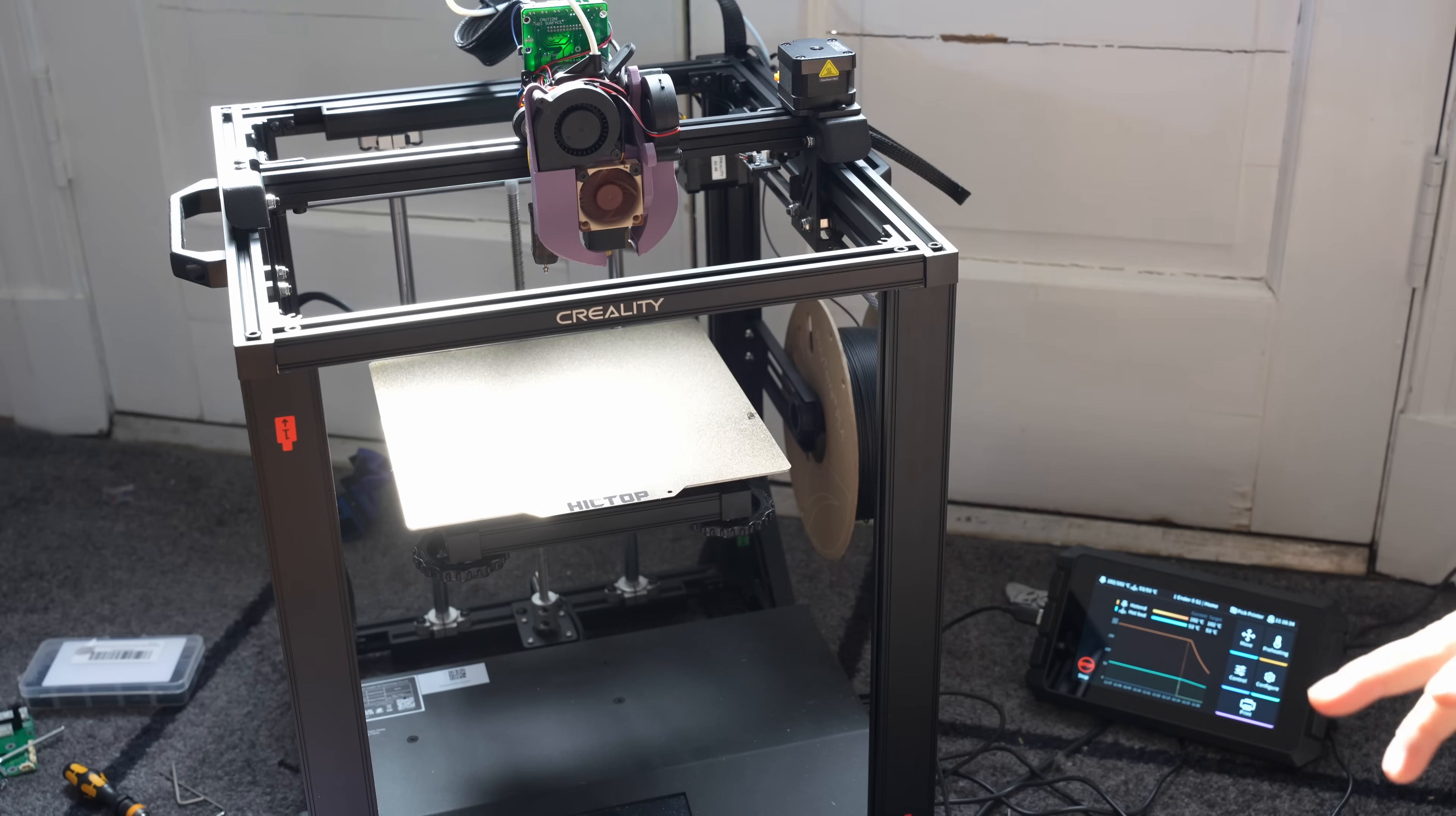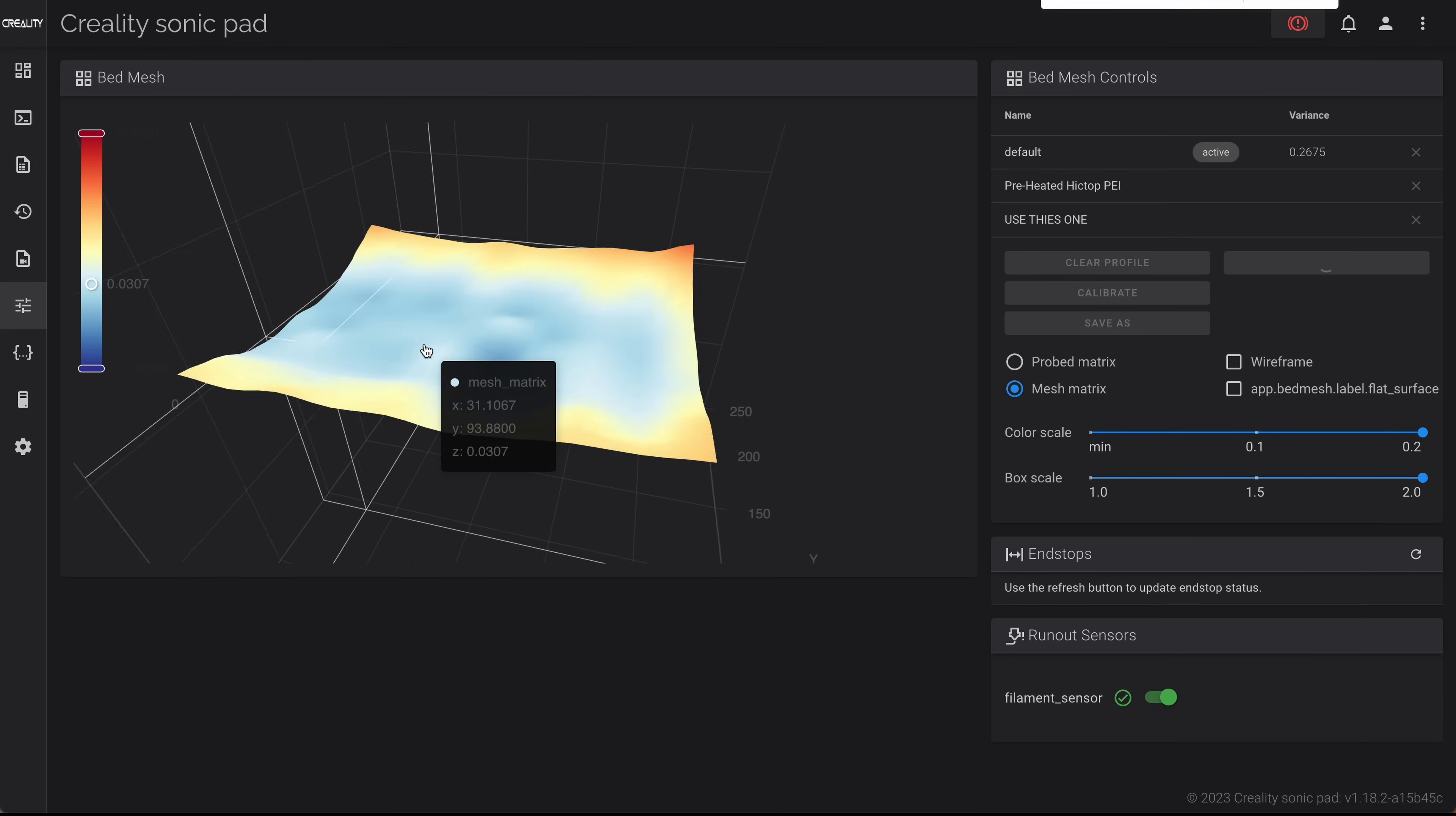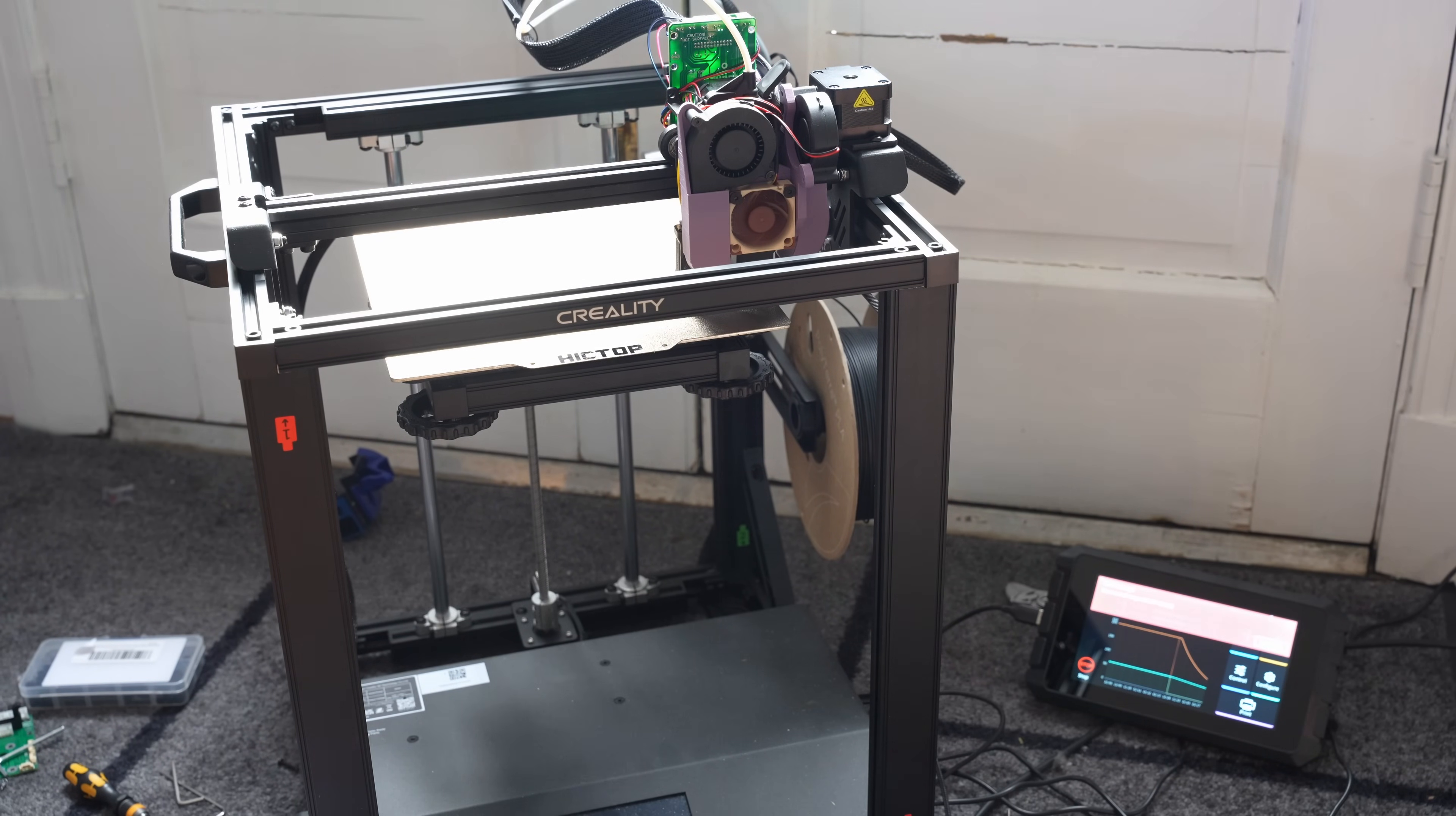The next thing we're going to do is redo the mesh bed leveling on this printer. So it'll be interesting to compare this old mesh to the new one. This old mesh you can see kind of low in the bottom left. Begin a new calibration. We'll see how this works. Uh oh. Move out of range.